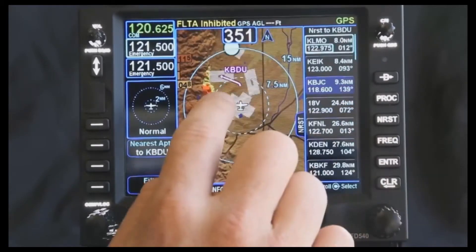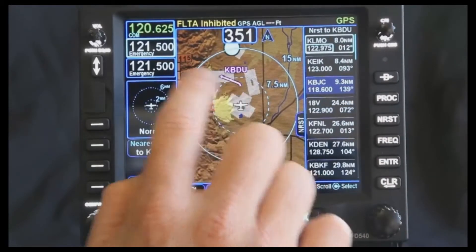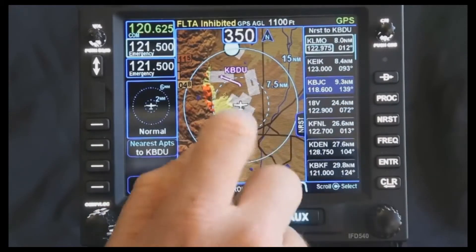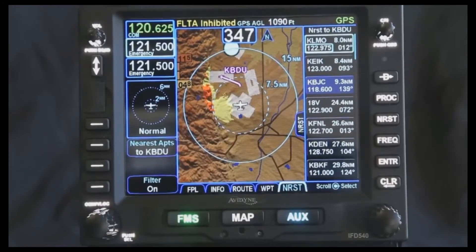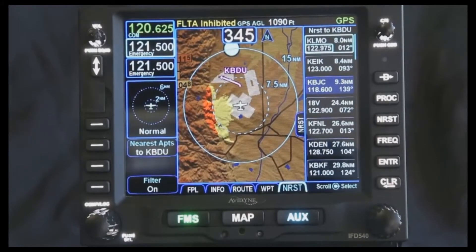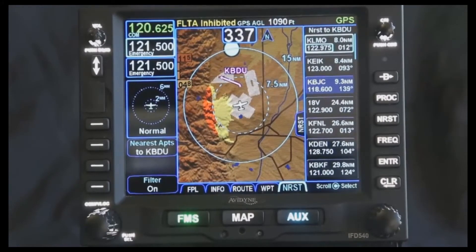I can then press the direct-to button and enter. Now I have a quick flight plan that's taking me to the airport that I picked out, based on the location and based on where I am, so that way I can keep out of the terrain as I'm flying.